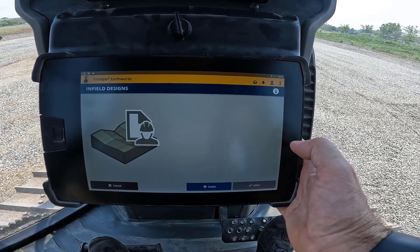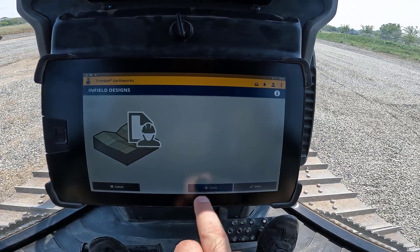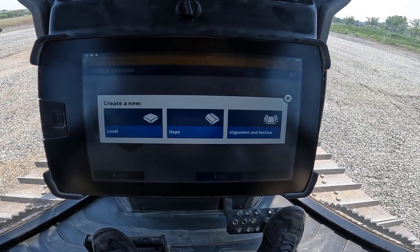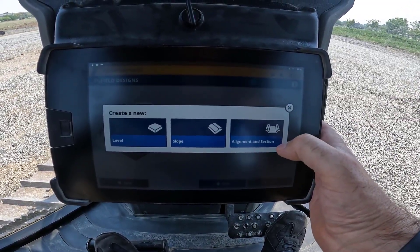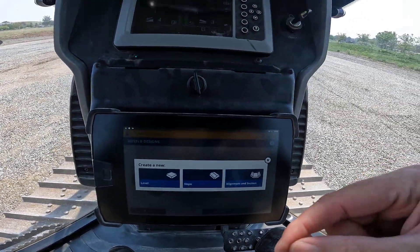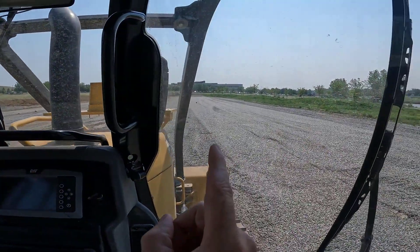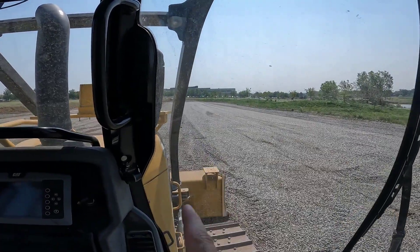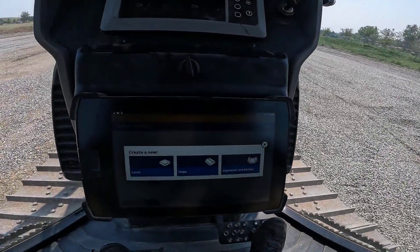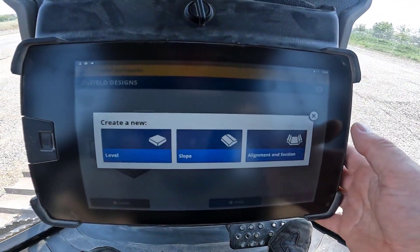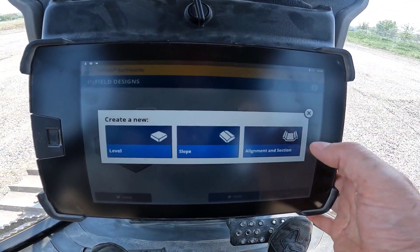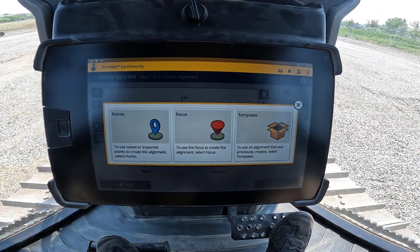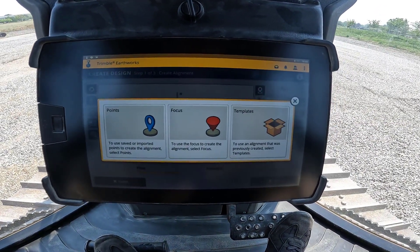I can hit this and go to create. Here we want to use alignment and section, because we want to create a line that matches the edge of that pad down through here, and then we want to hang a template off of that. So we want alignment and section.